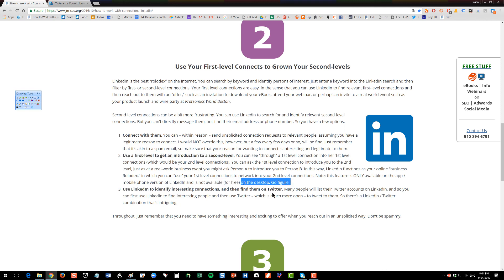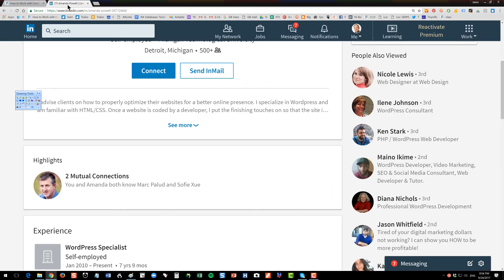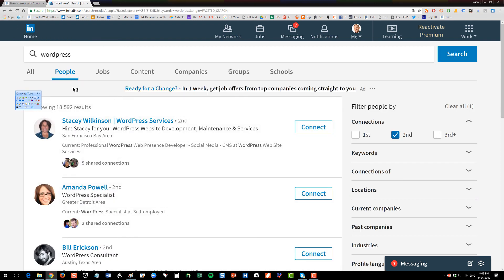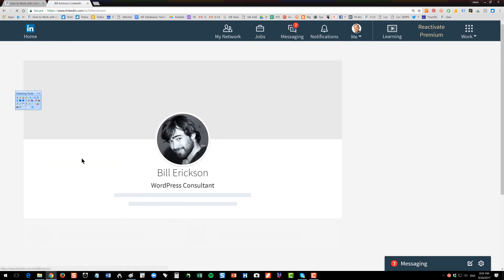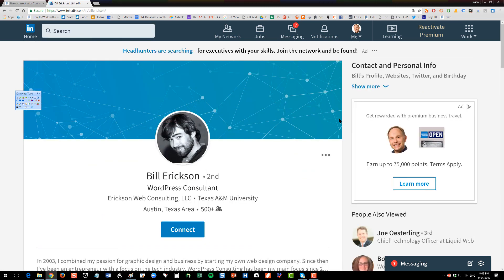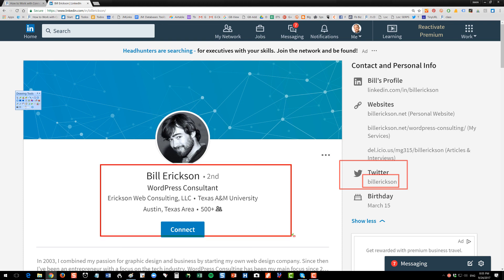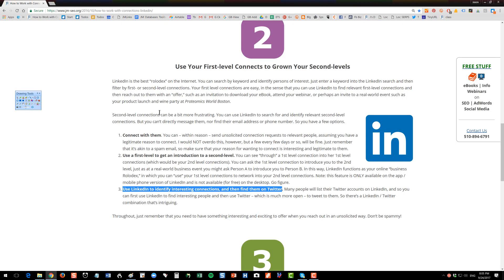And then the third thing you can do is you can use LinkedIn to find them and then use Twitter to connect with them directly. For instance, if I go to this search for WordPress, I look at seconds, here's this guy Bill. I can click on Bill. I'm a second-level, so I can't see his email or contact him. But if I click over here to show more over here on the right, I can see here's his Twitter. So then I can use Twitter to reach out to him. I can say, hey Bill, I found you on LinkedIn, but I'd like to offer you a job for some reason. You can use LinkedIn, it's kind of better than Twitter to find people and then use Twitter to talk to them. So it's a pretty neat combo, LinkedIn and Twitter working together.